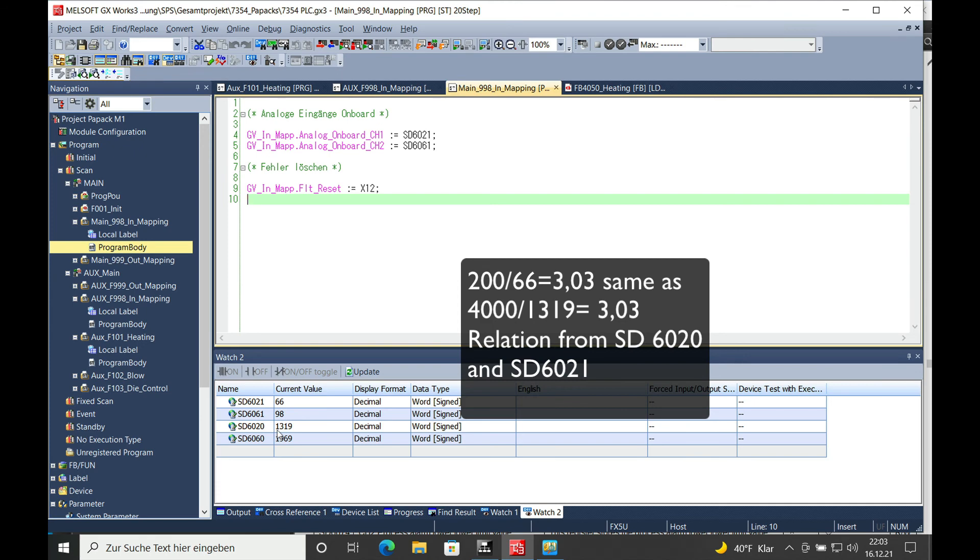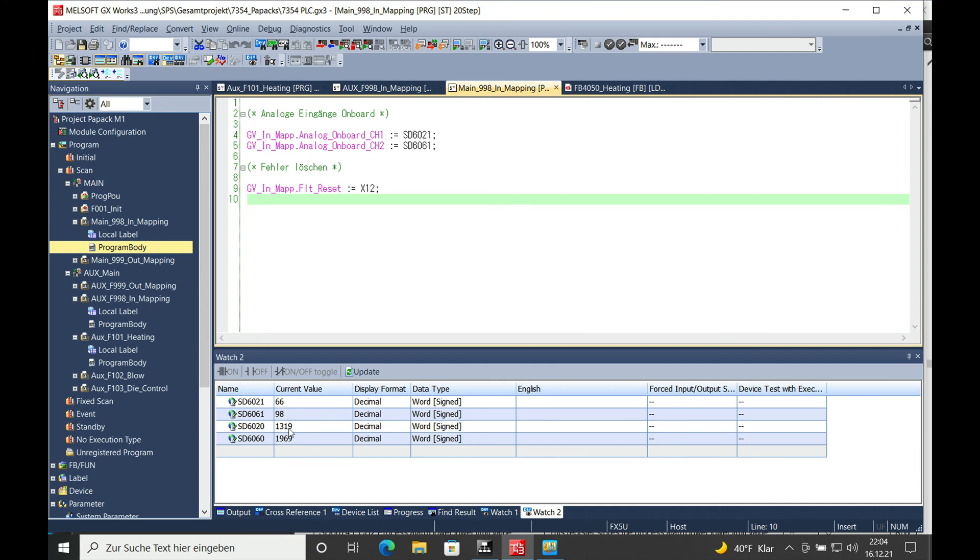If you take a calculation from the 6020 which is 0 to 4000 units to the 6021 which is 0 to 200 centigrade, you come out with the same relation.